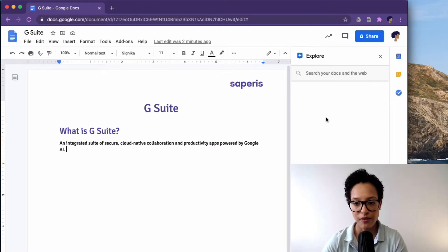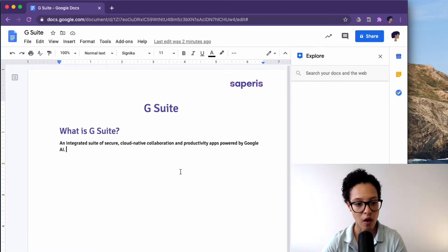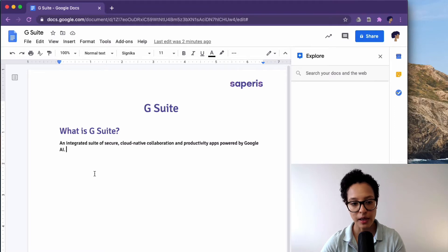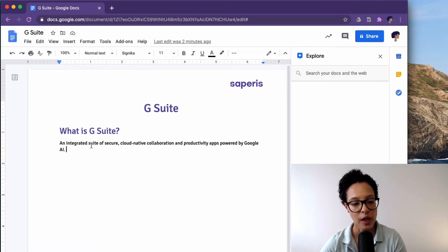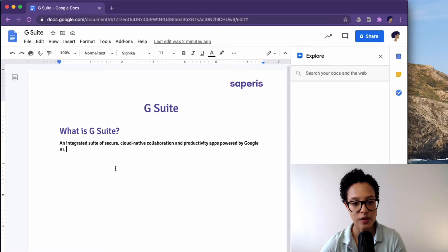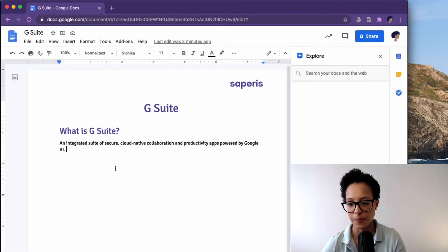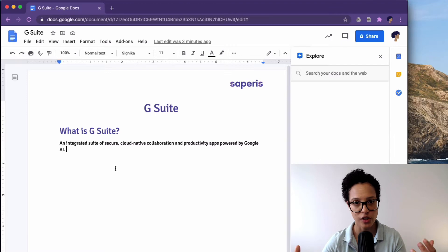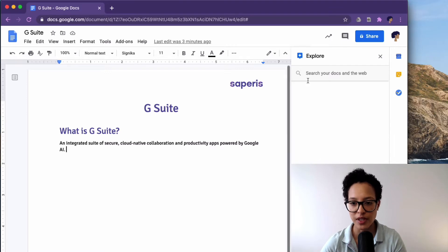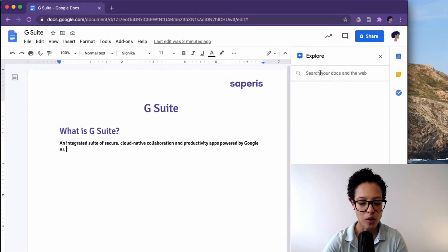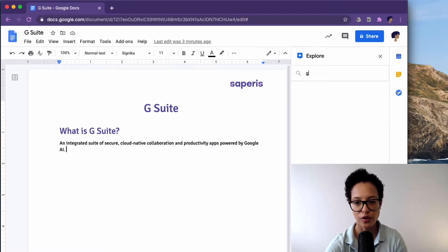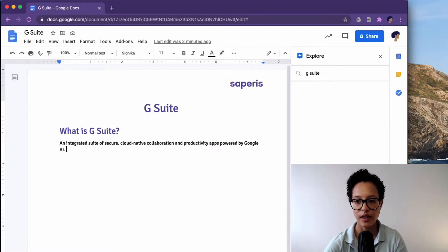We have the possibility here to search for something. Now in our demo, in our video tutorial, we want to link to G Suite or cite the G Suite definition of Google themselves. So we'll just search for G Suite, enter.